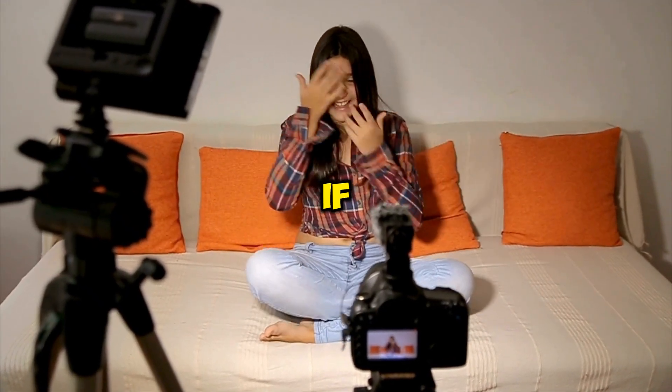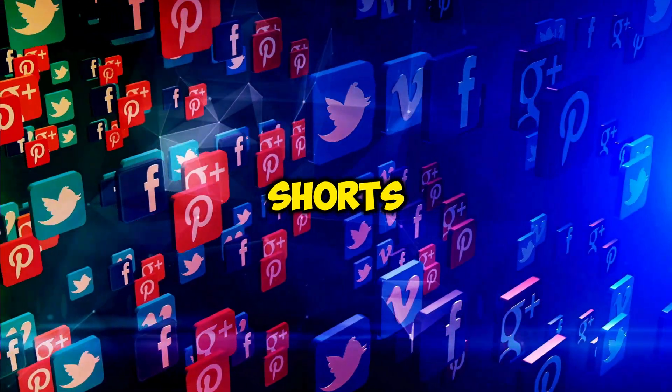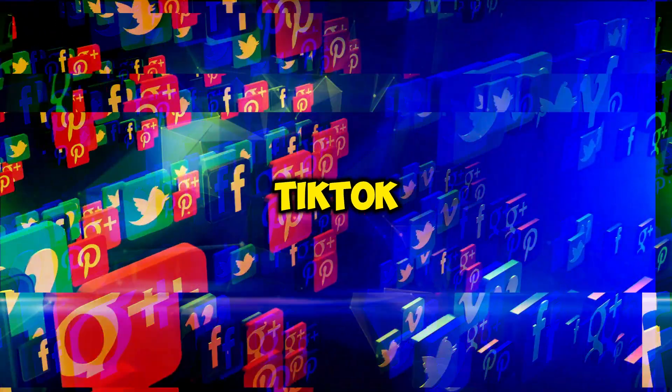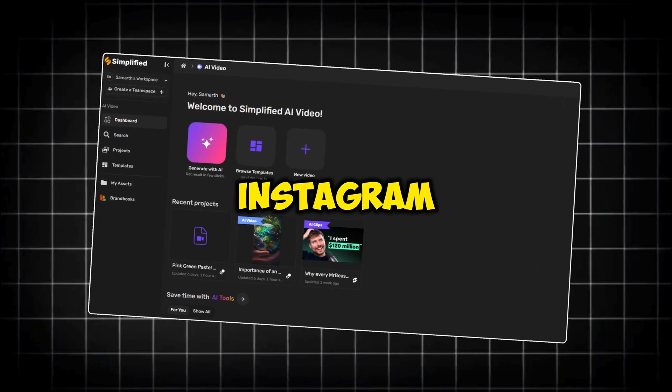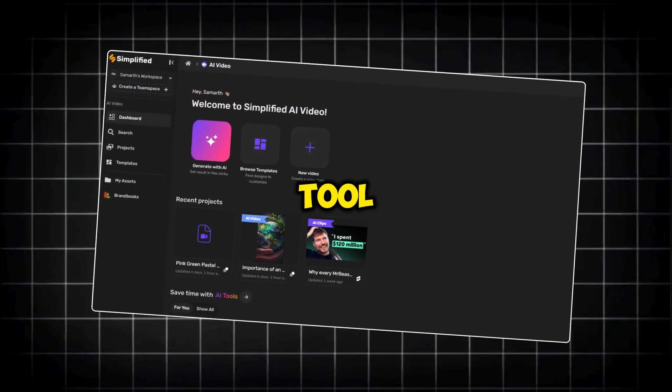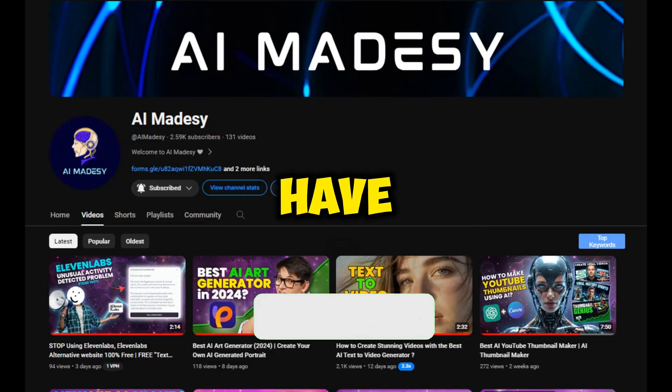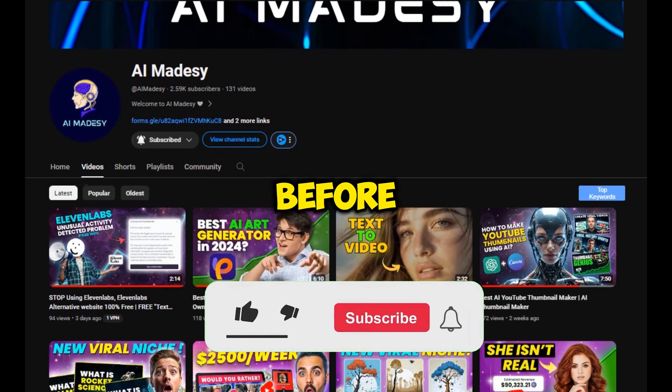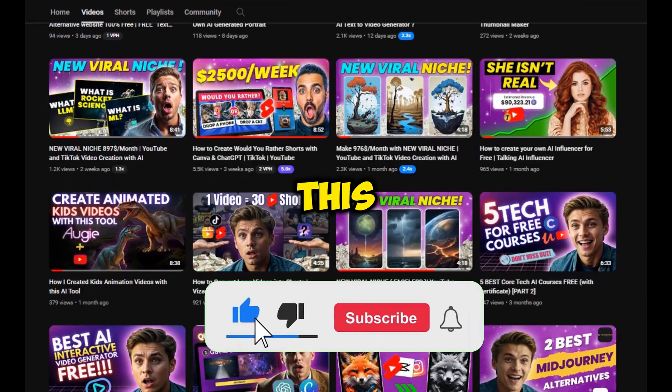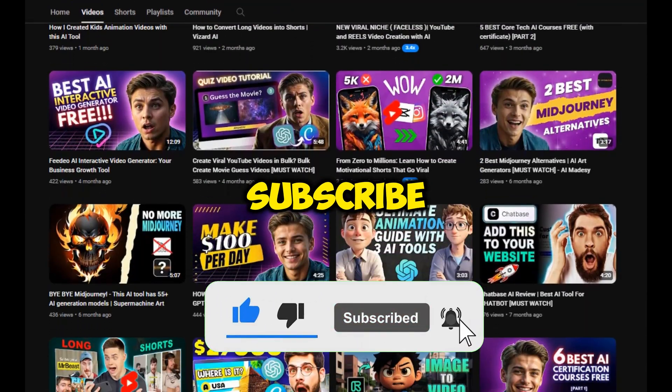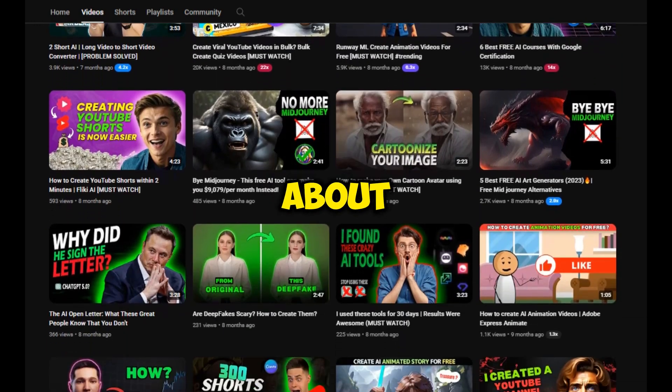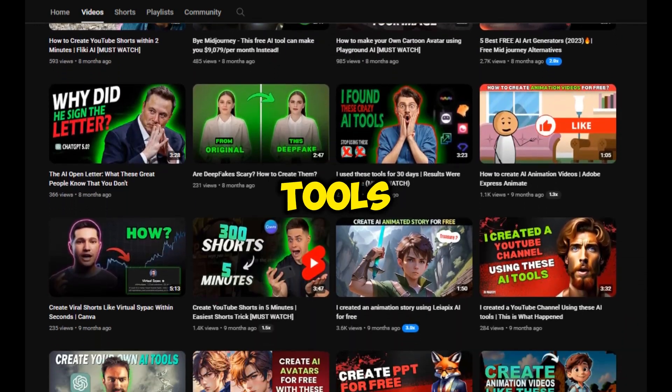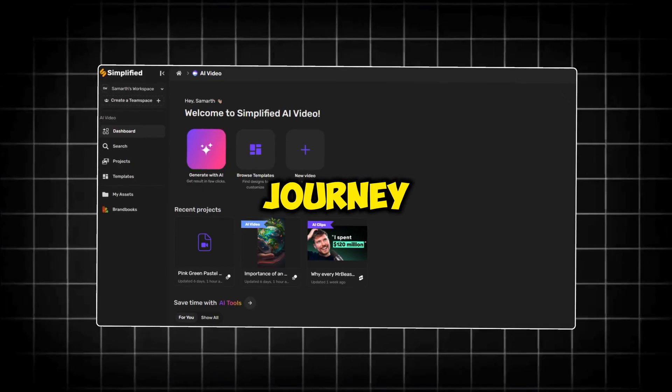Trust me, if you are thinking of creating a YouTube shorts channel, TikTok channel, or even an Instagram page in 2024, this tool is one of the best resources you must have. Before we get into the video, if you're new to this channel, make sure to hit that subscribe button and turn on the bell icon, as I keep posting about useful AI tools that can help you in your creator journey.